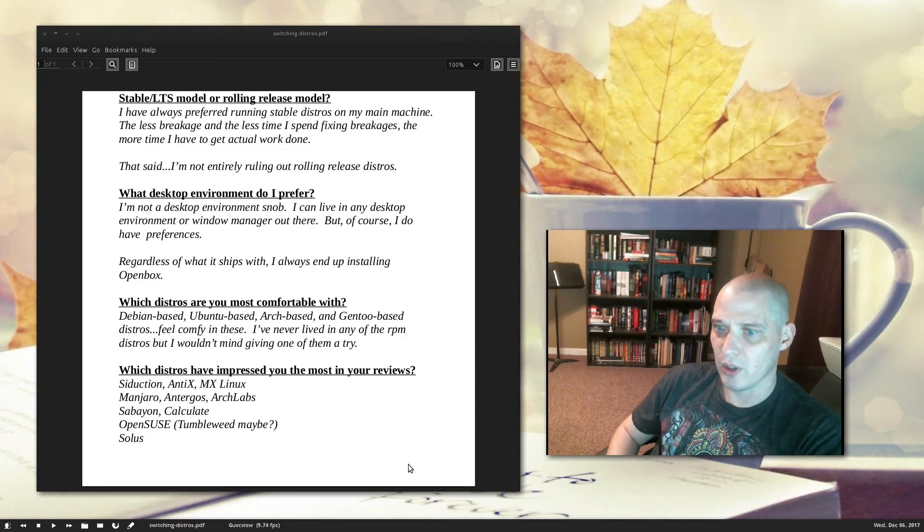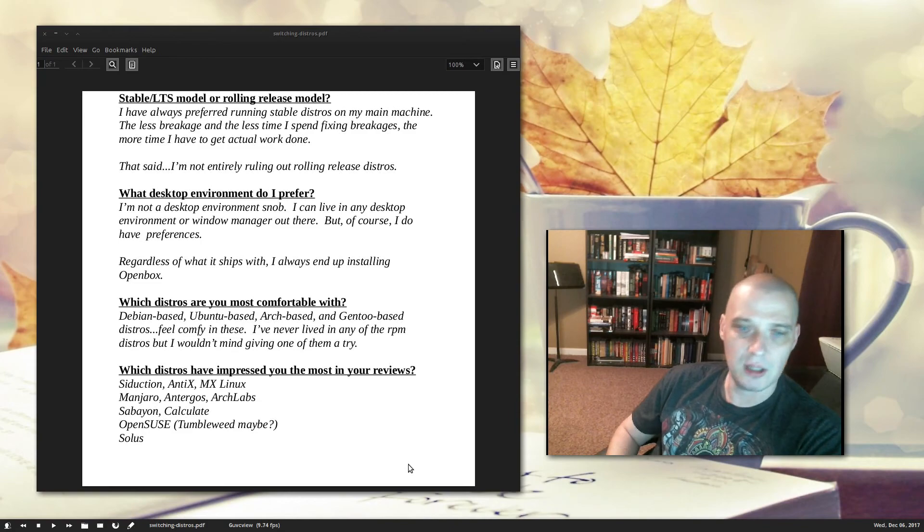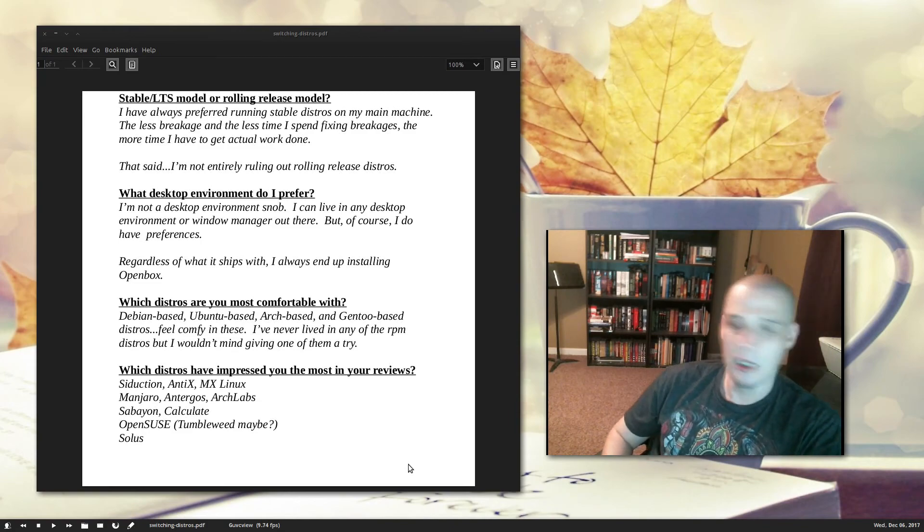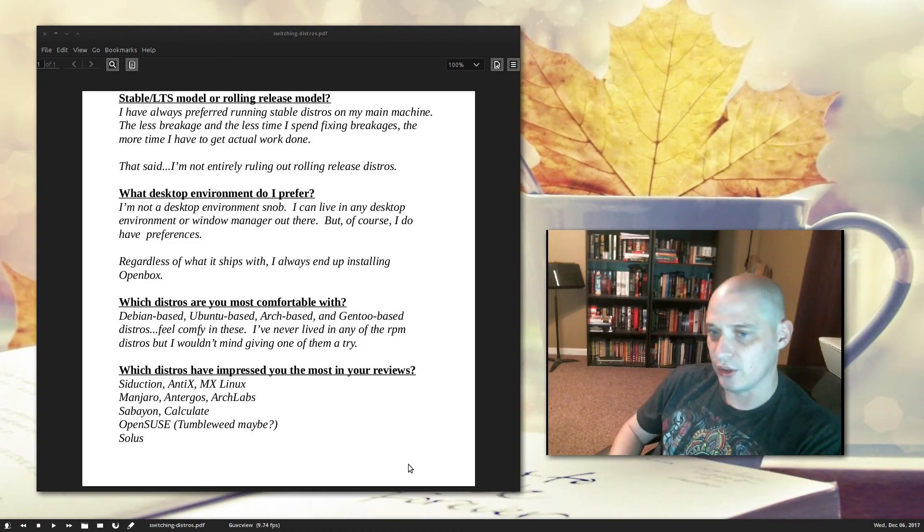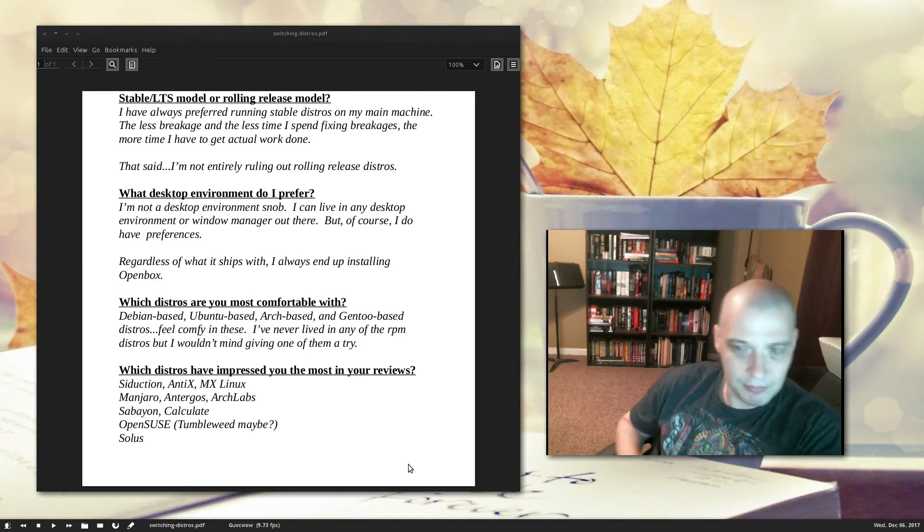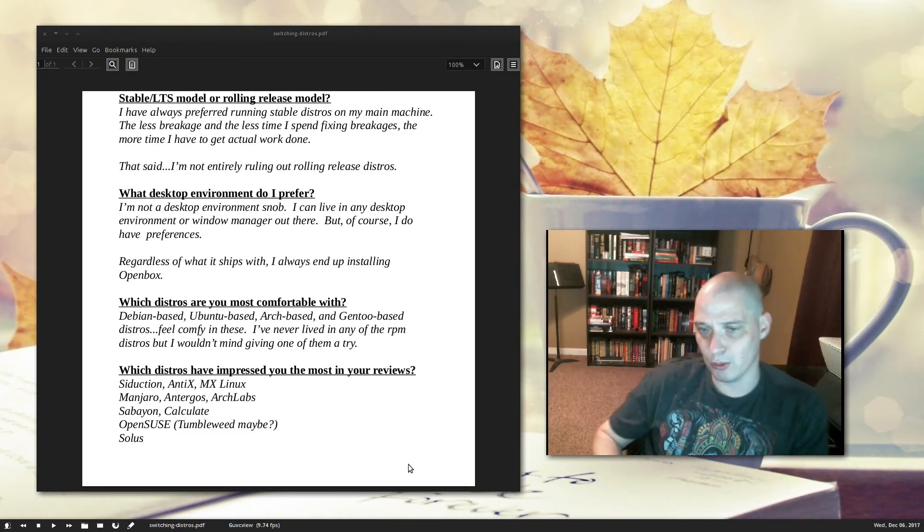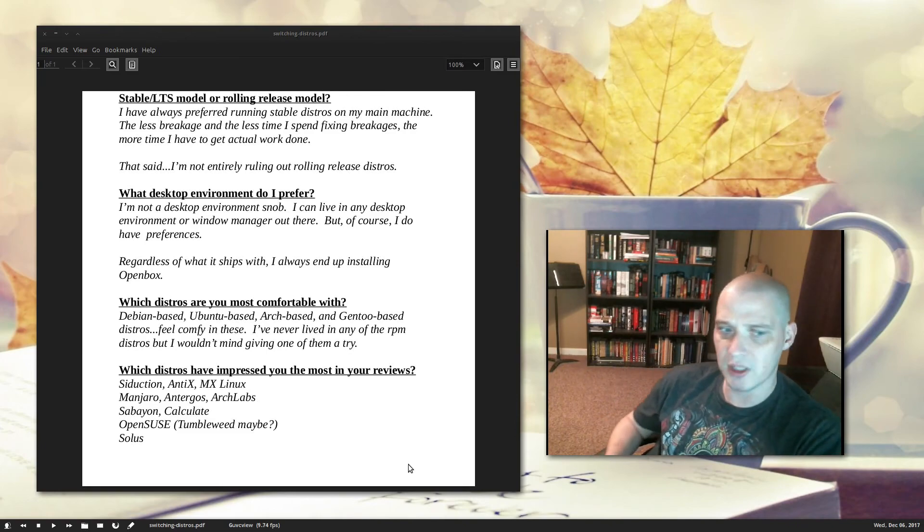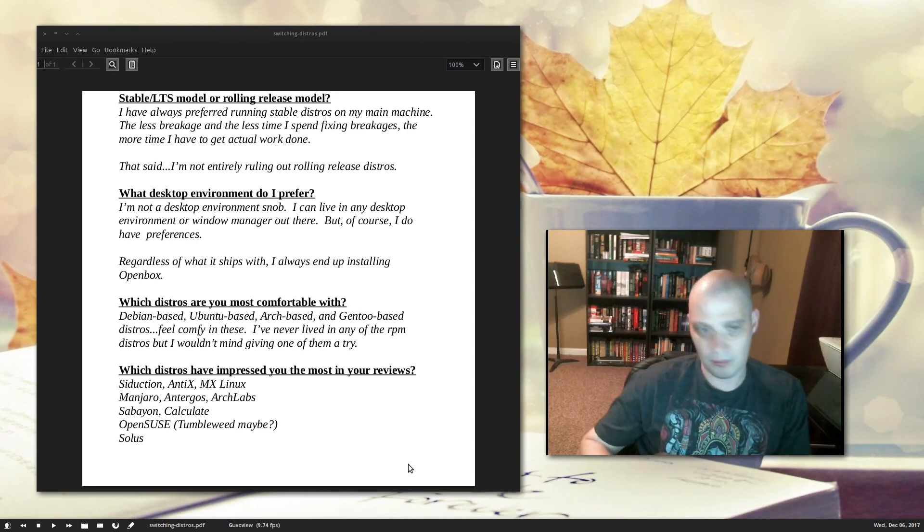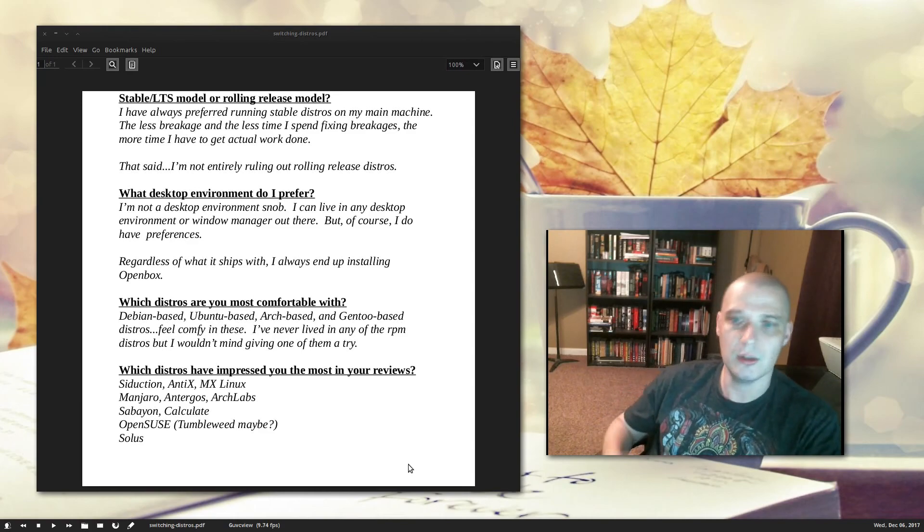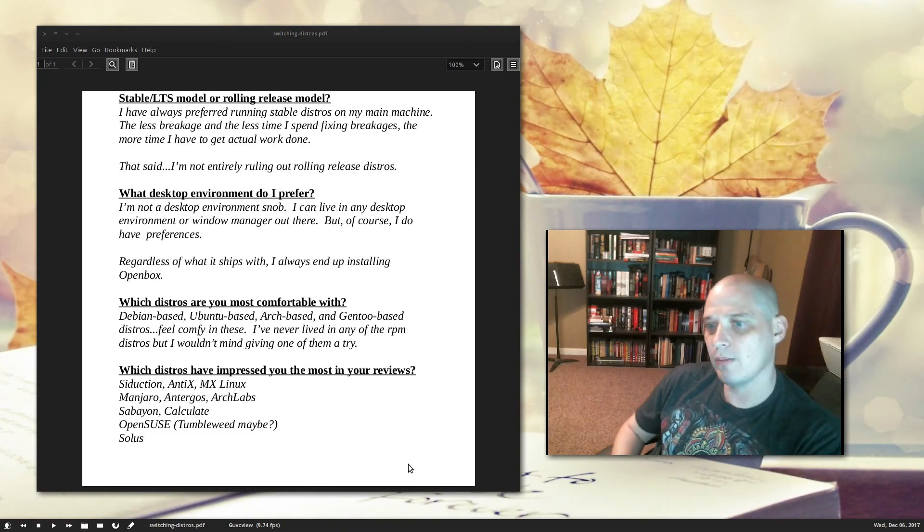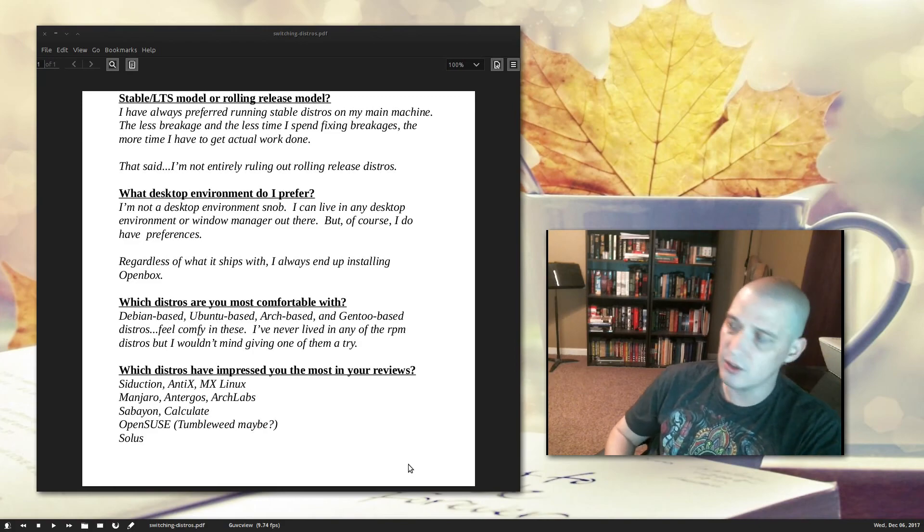I mentioned OpenSUSE, maybe running the Tumbleweed OpenSUSE, which is the rolling release OpenSUSE. Maybe. And recently I reviewed Solus. I was really impressed with Solus, and I love the Budgie desktop environment. It's based on GNOME, but it is GNOME done right. So, those are some of the ones I'm considering.